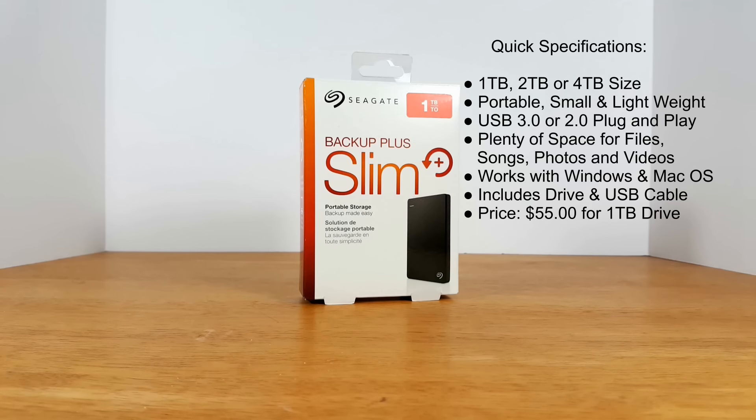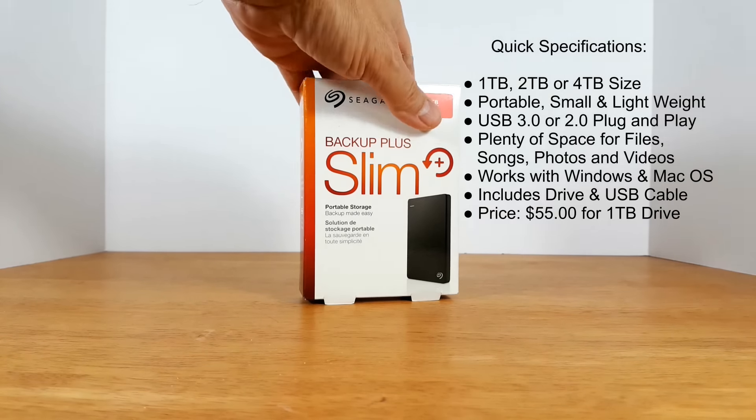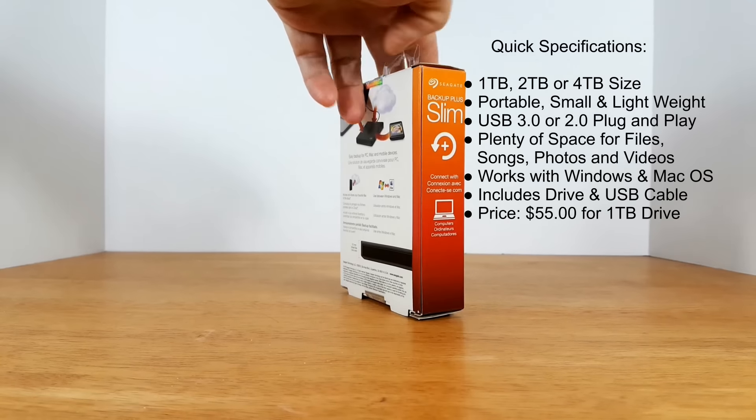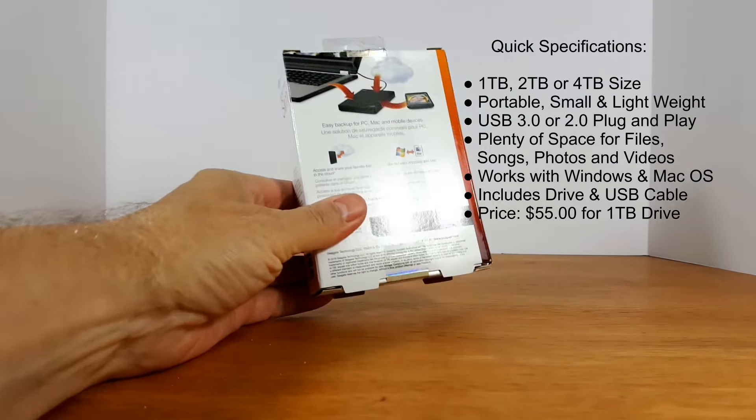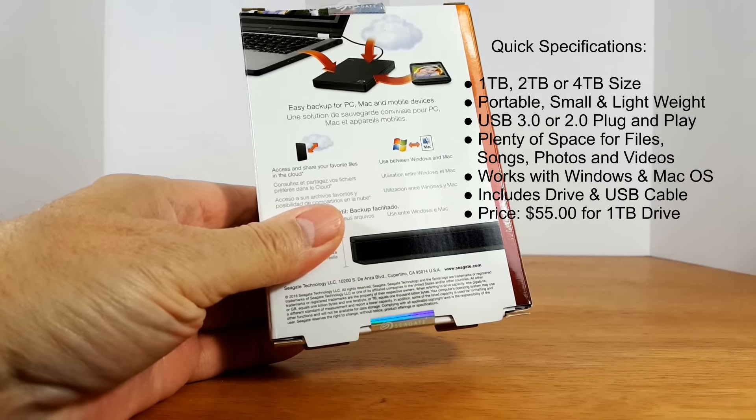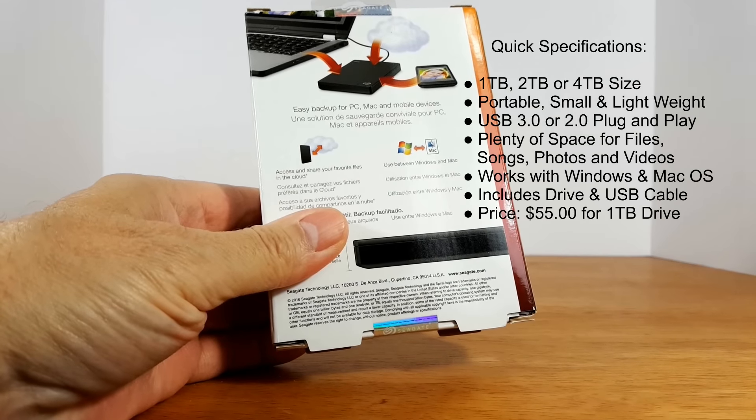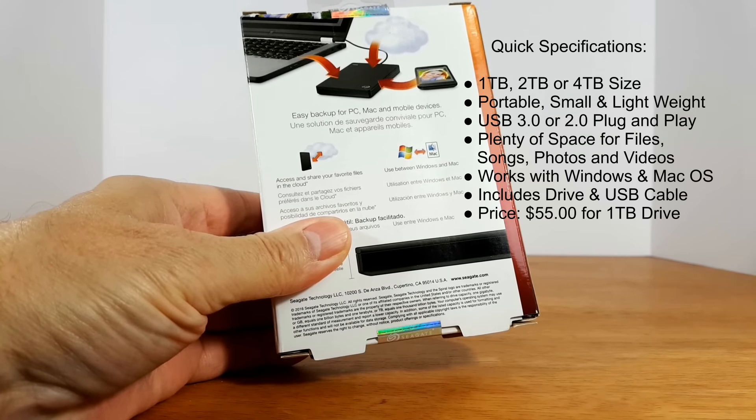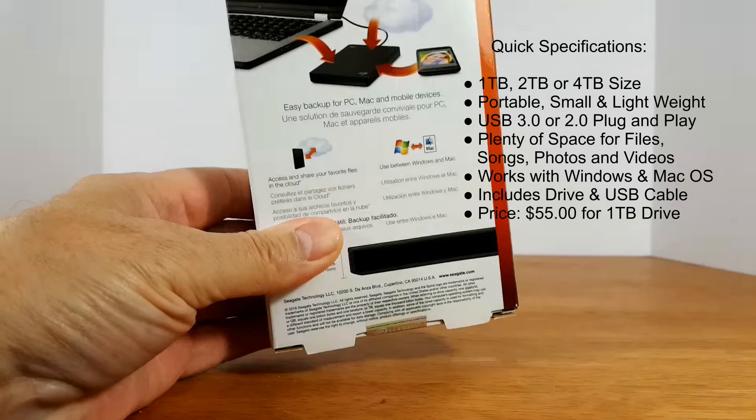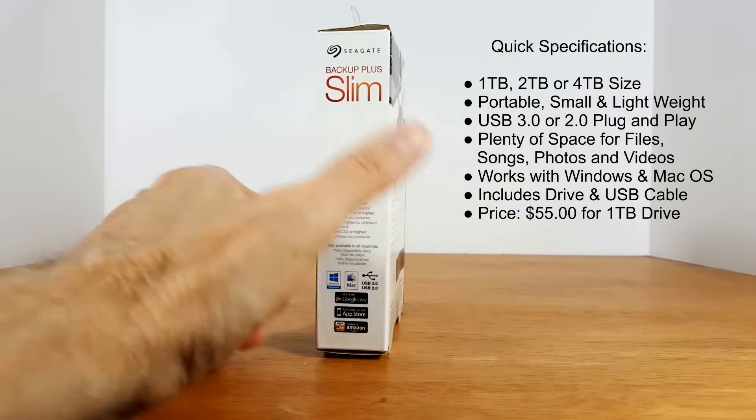Okay, let's get started by taking a quick look at the box itself. On the front it says Seagate 1TB Backup Plus Slim. And then on the back we see some information pertaining to the external drive as well as a picture of the drive and a laptop.